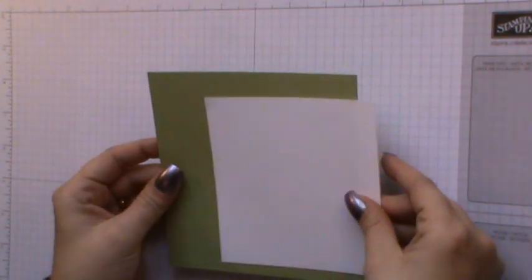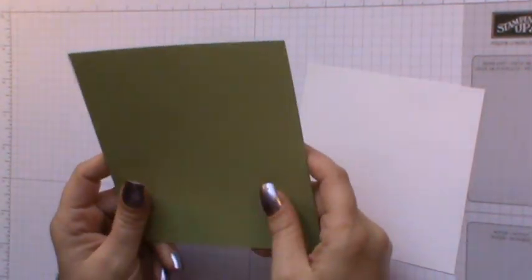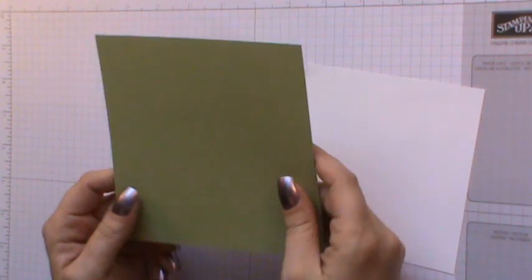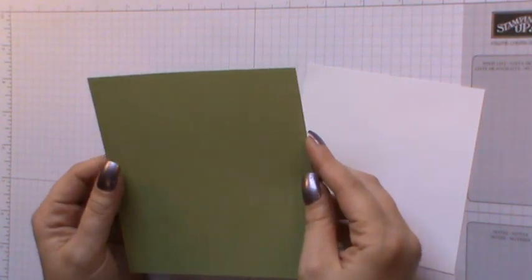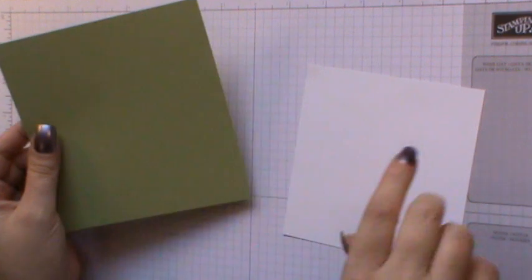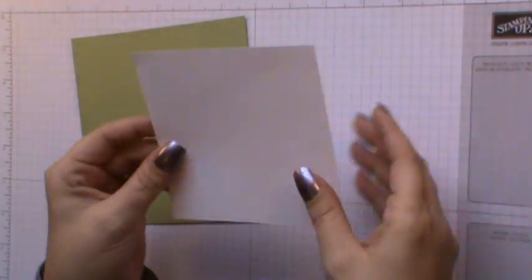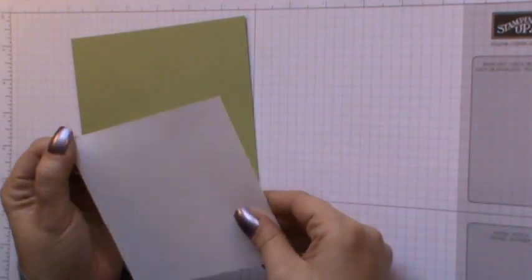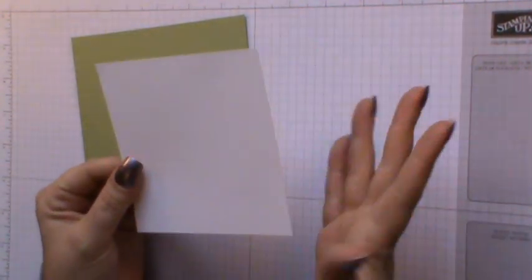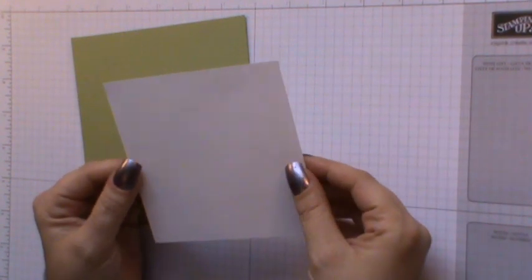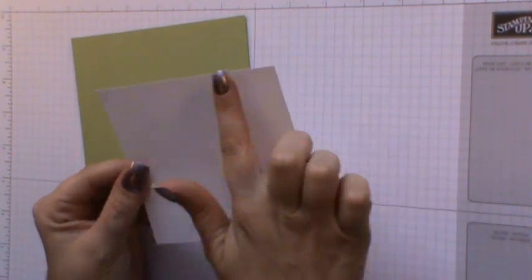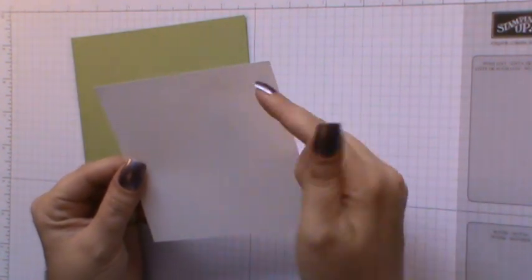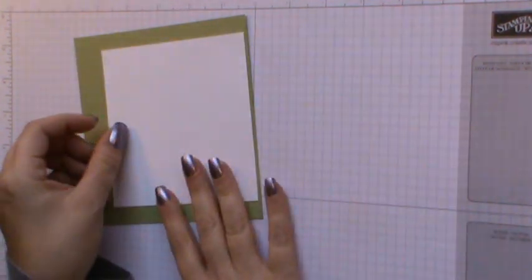To do this you will need to have a piece of colored cardstock. I'm using Pear Pizzazz and this needs to measure 5 1/2 inches by 5 1/2 inches. You'll also need a piece of Whisper White or you could choose your own color for the lid. And this measures 4 9/16 by 4 9/16.